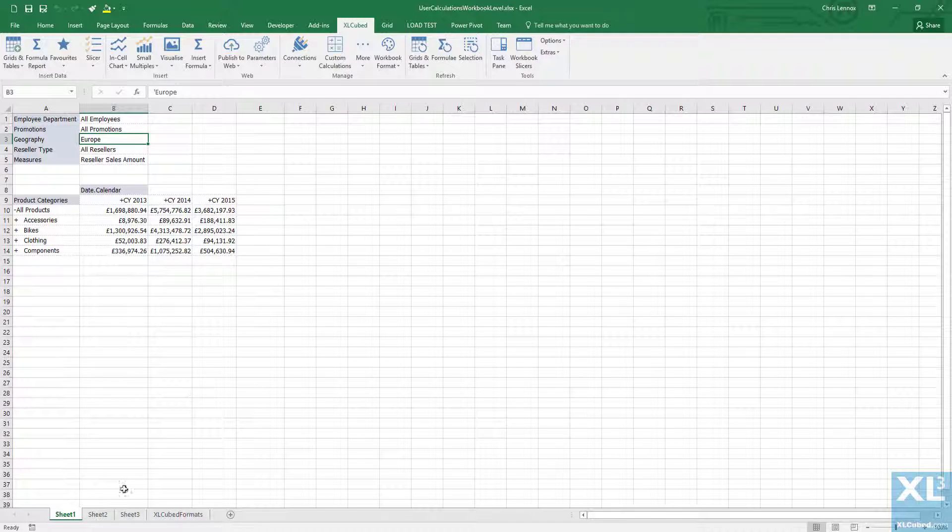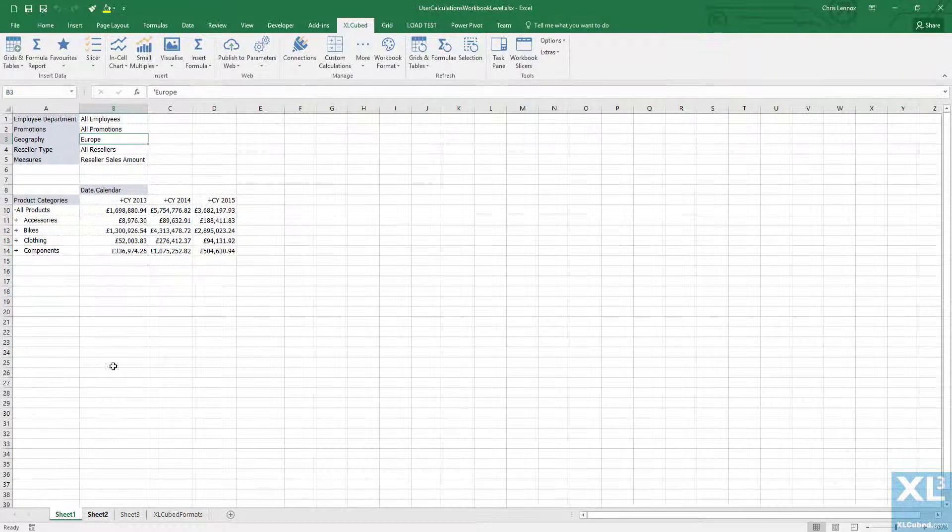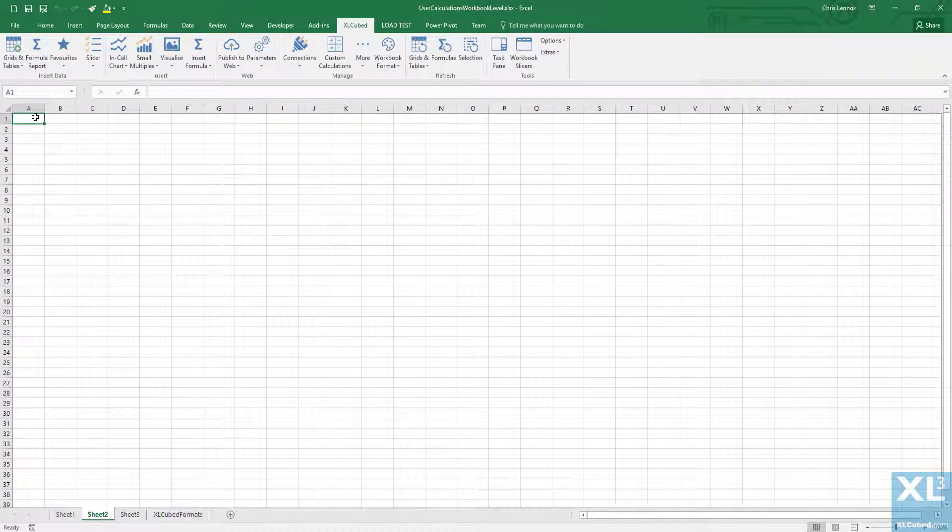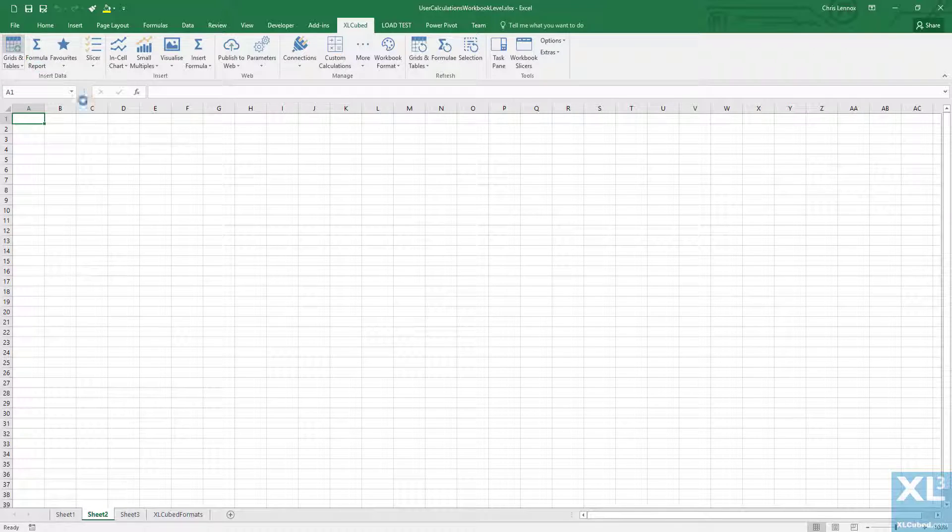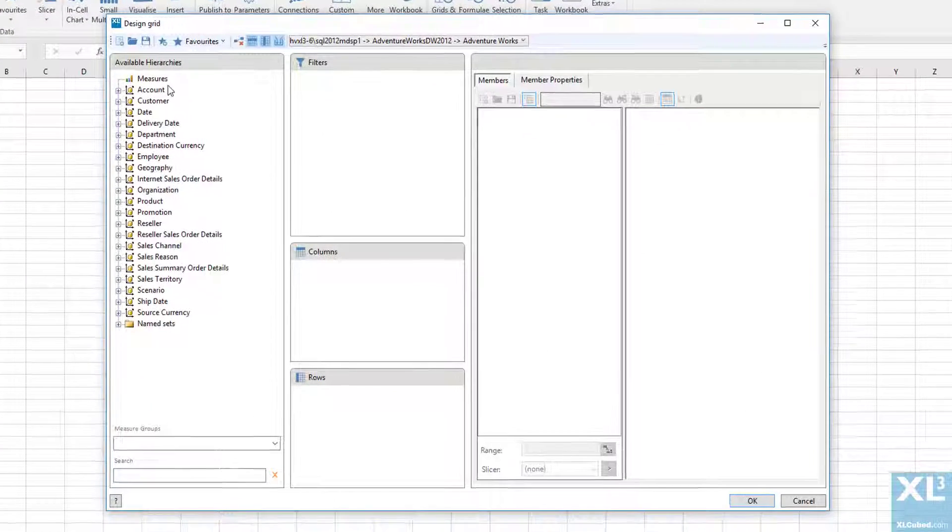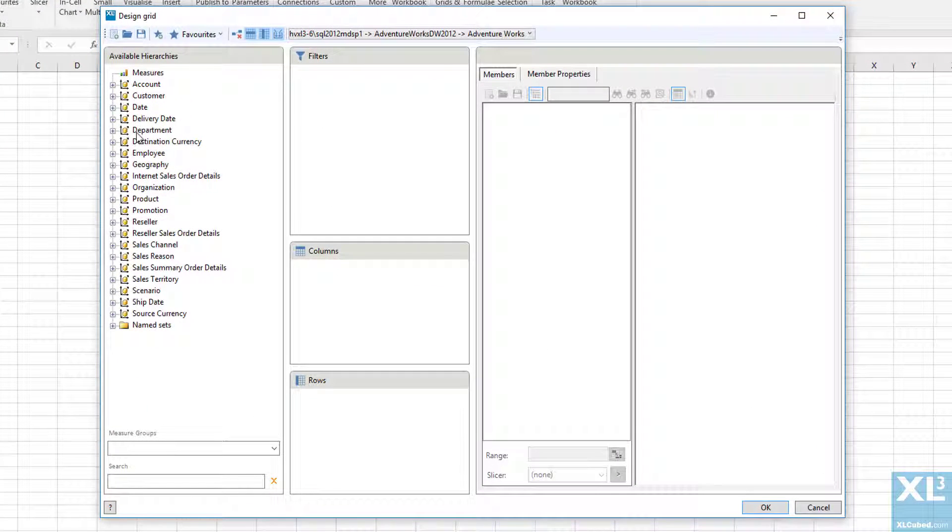If I create a new report in the workbook on a new sheet you will see I can pick Europe from the geography hierarchy. This will also be the same for a formula report.